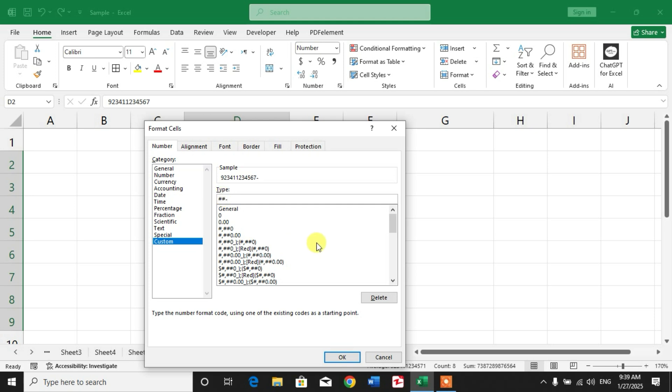And then the remaining number you have. So as many digits in your phone number, you can insert hash symbols for that count.